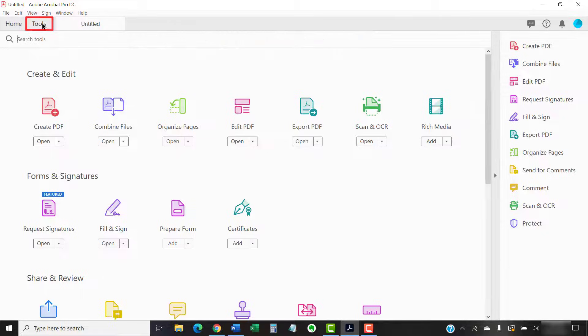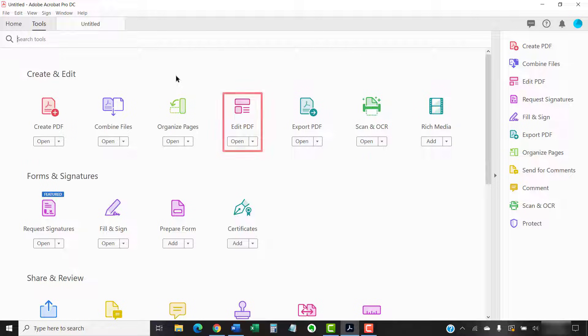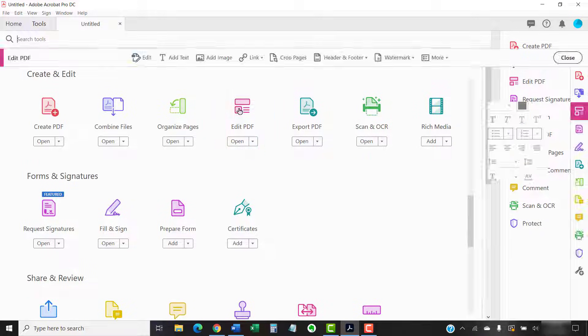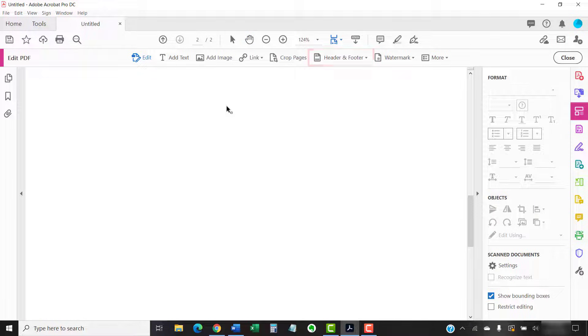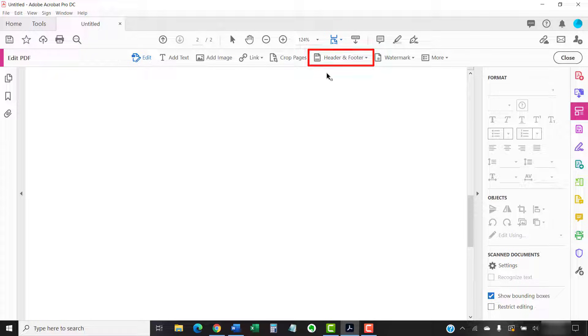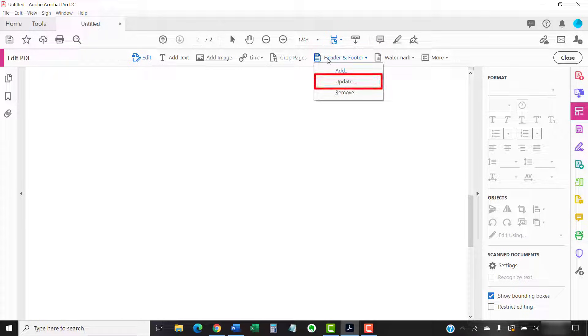To begin updating your page numbers, select the Tools tab and then select the Edit PDF button in the Tools Center. Now, select Header and Footer in the Edit PDF toolbar, followed by Update from the drop-down menu.